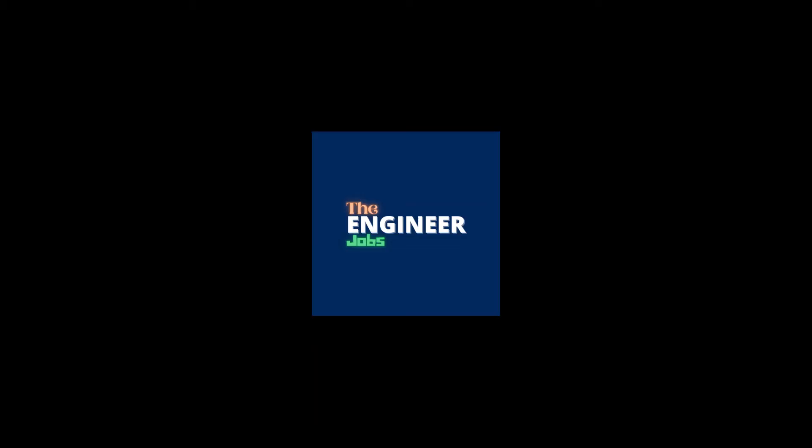Please like and share the video. Subscribe the channel for more job notifications.